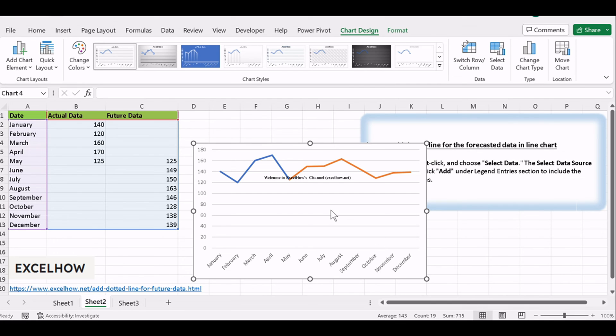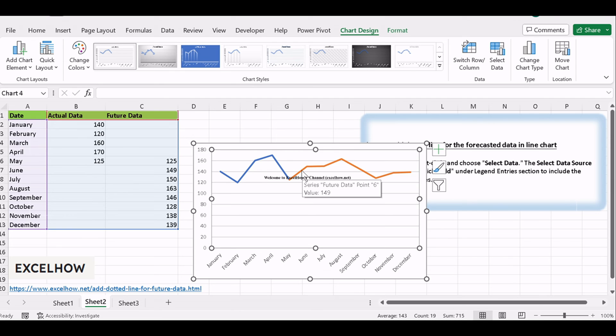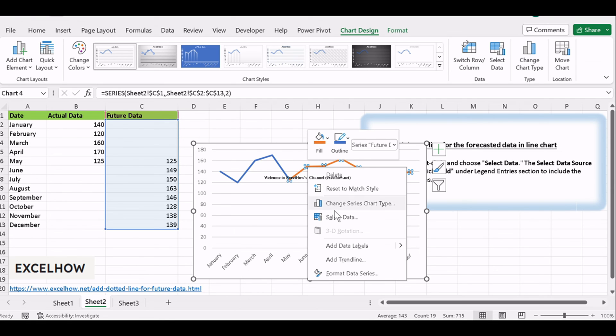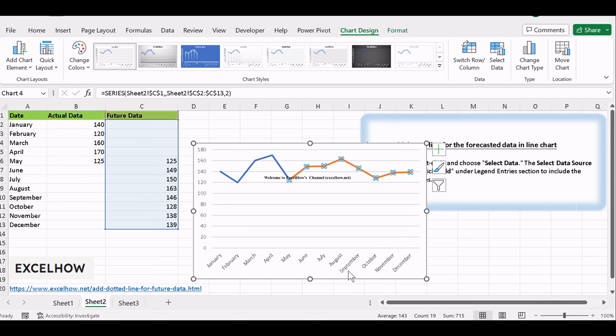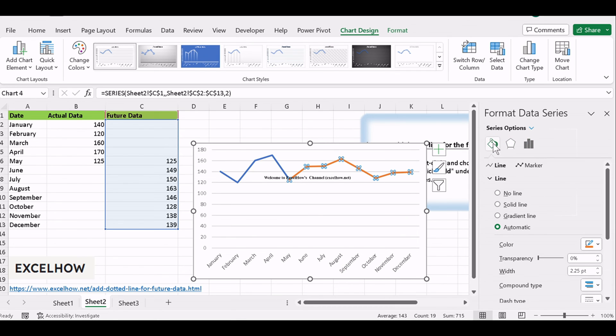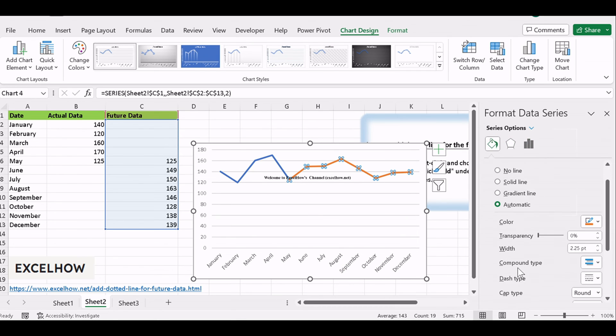To make your forecasted line dotted, select the newly added line on the chart. Right-click and go to Format Data Series. In the Fill in Line section, choose the Square Dot option from the Dash Type drop-down list.